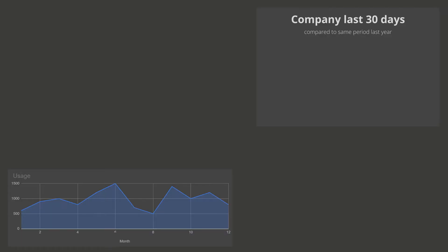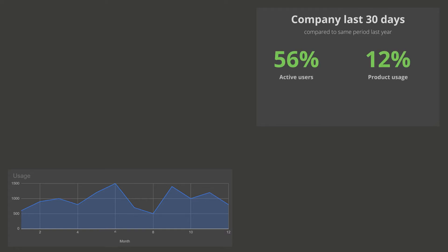A way of measuring if you are actually bringing value to your customers is to check if your customers are actually using your products. You can look at how often users are engaging with your products and for how long. This would also give you an understanding of whether users are actually seeing that your products are addressing their needs. To see how happy your customers are, you can look into your active customers — is the number of active users growing, declining, or staying steady? This already tells you how users are engaged with your solutions.